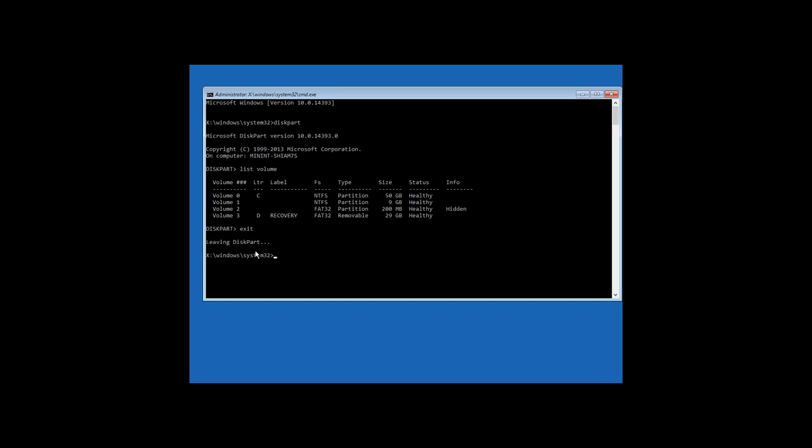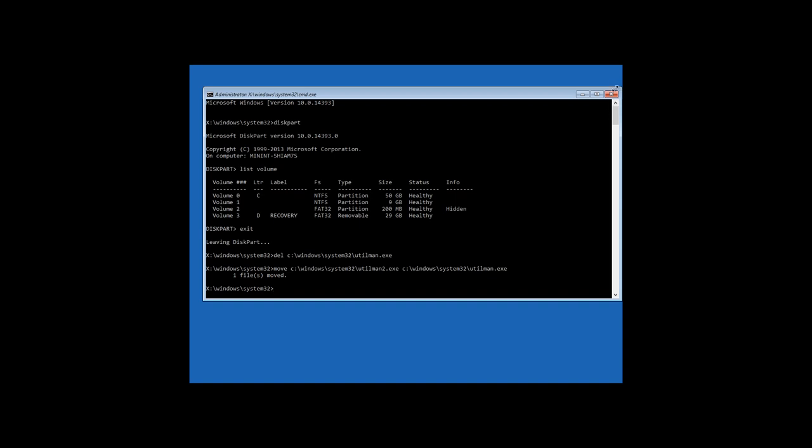Enter the following commands: DEL C Windows System32 Utilman.exe, press Enter. Then MOV C Windows System32 Utilman2.exe to C Windows System32 Utilman.exe, press Enter. Close the command prompt and boot Windows 10 in a normal mode.